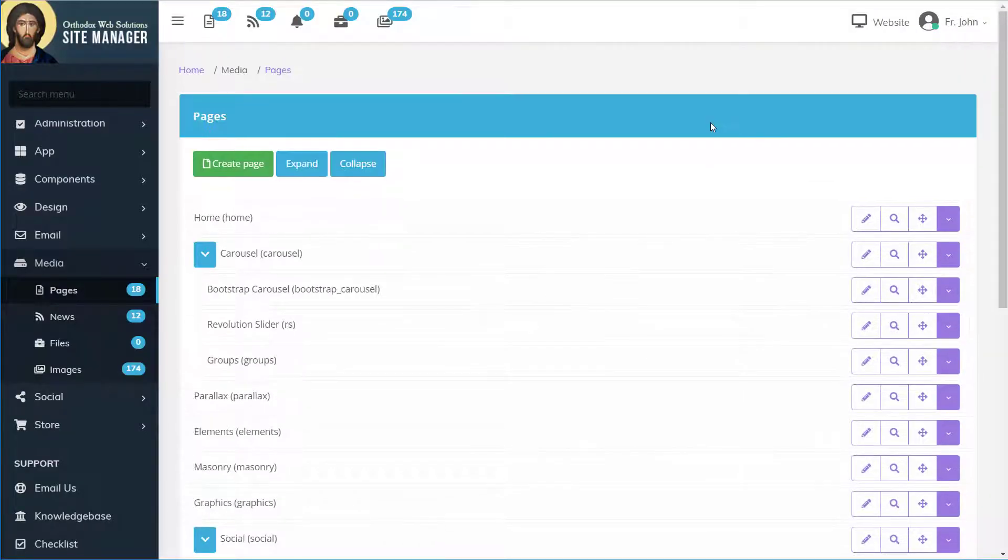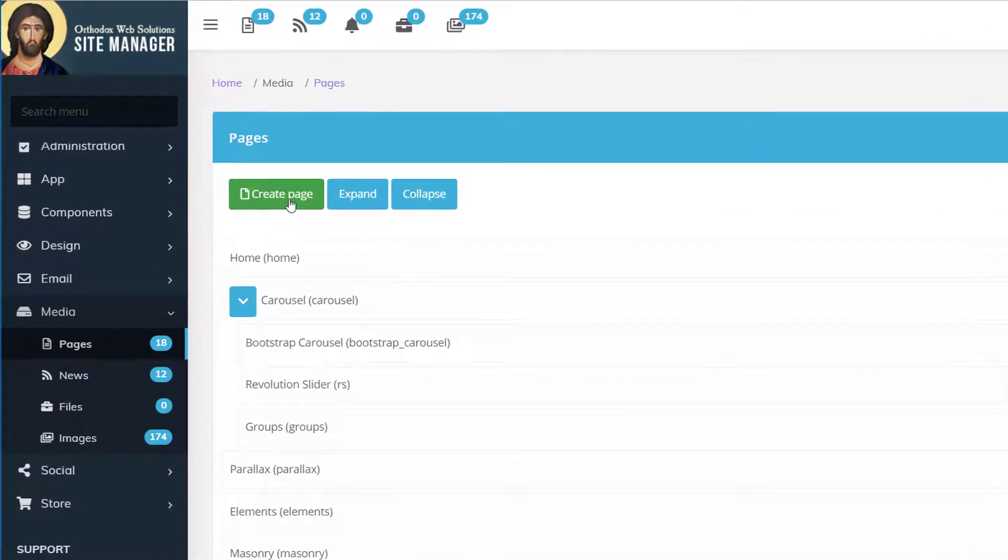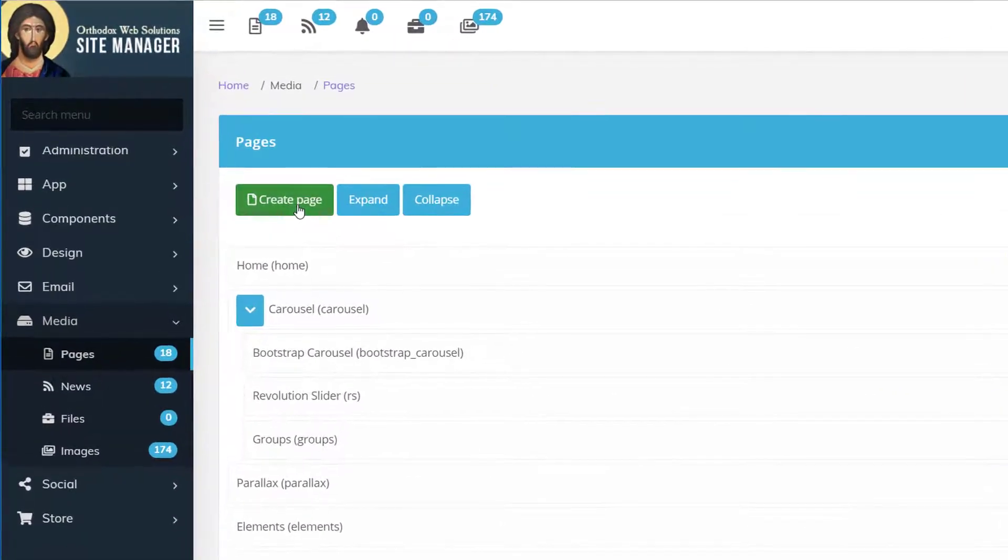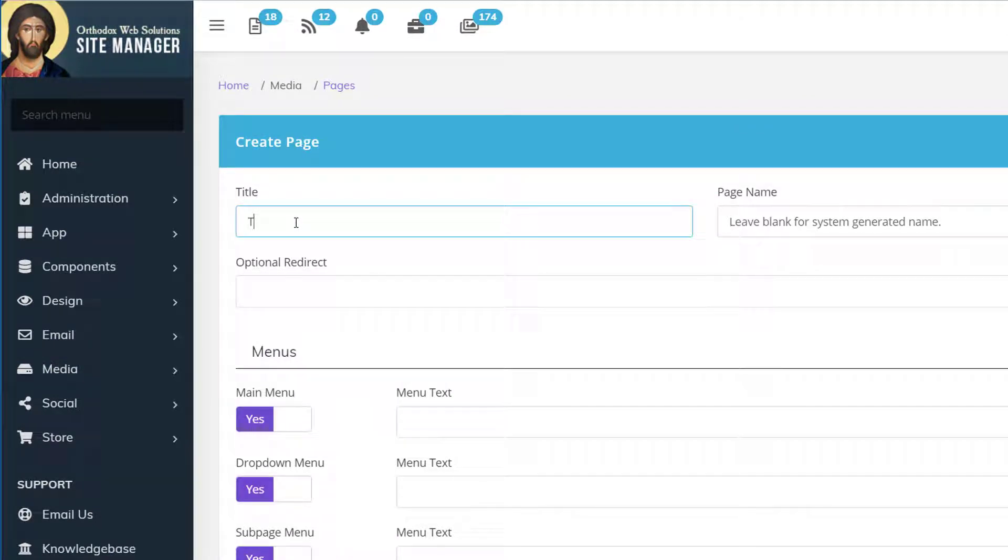You can create a new page with the create page option. We'll call this a test page.